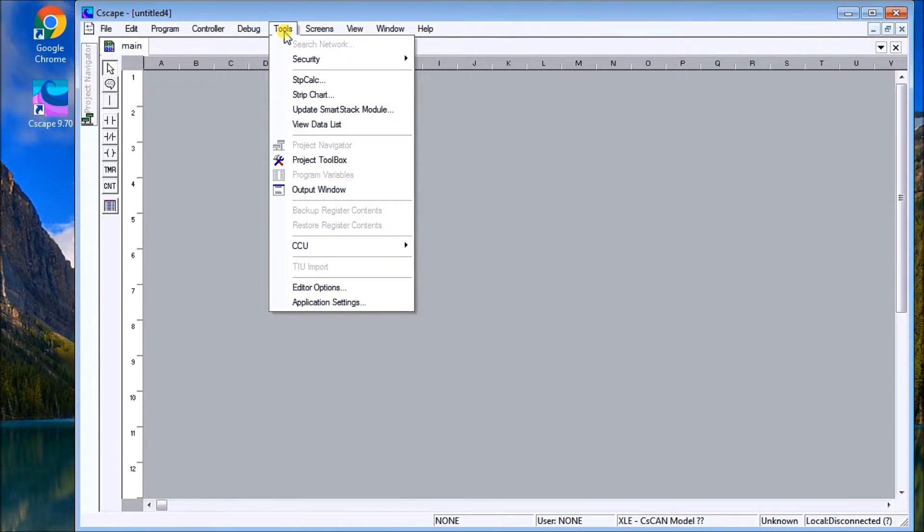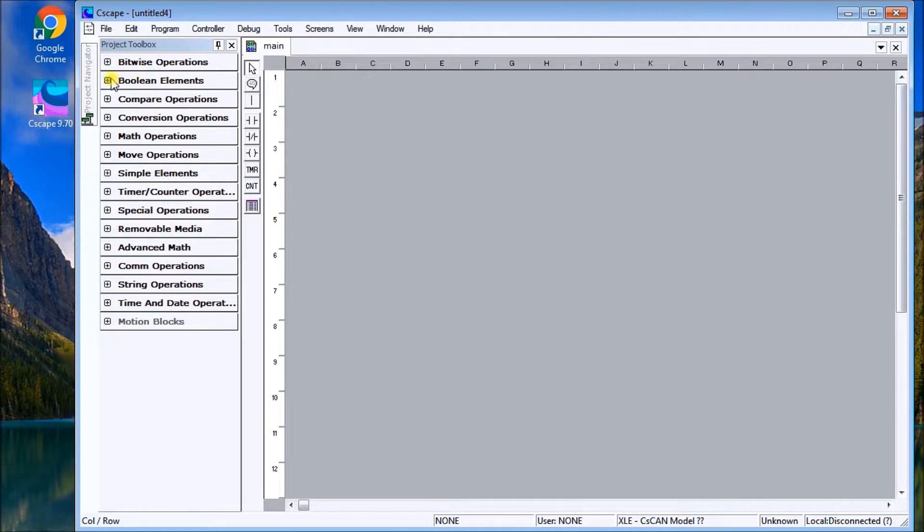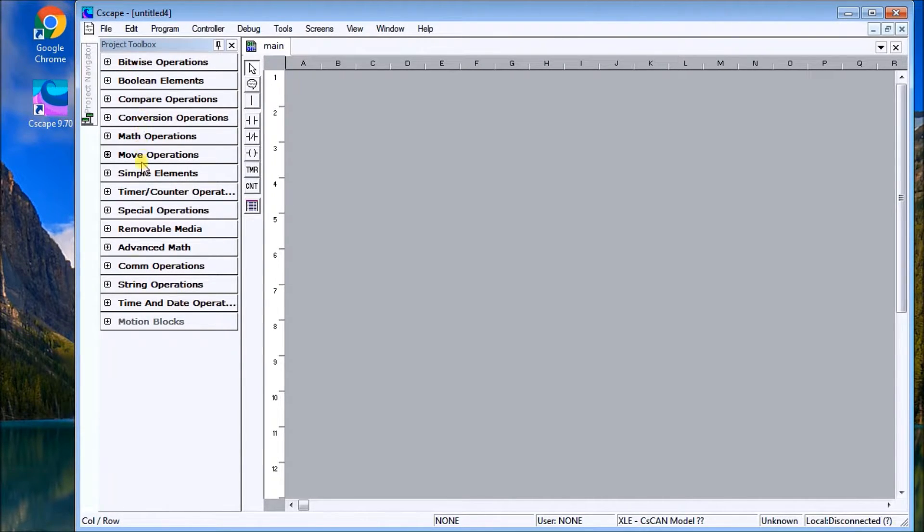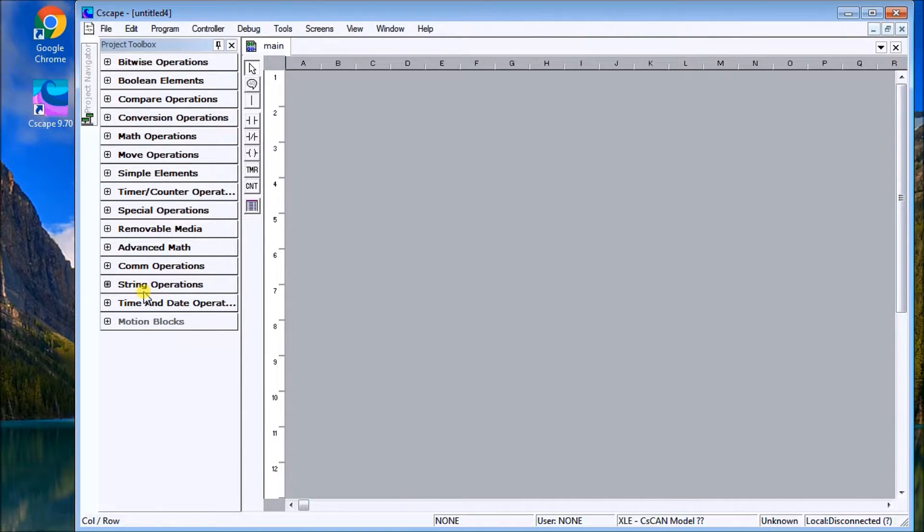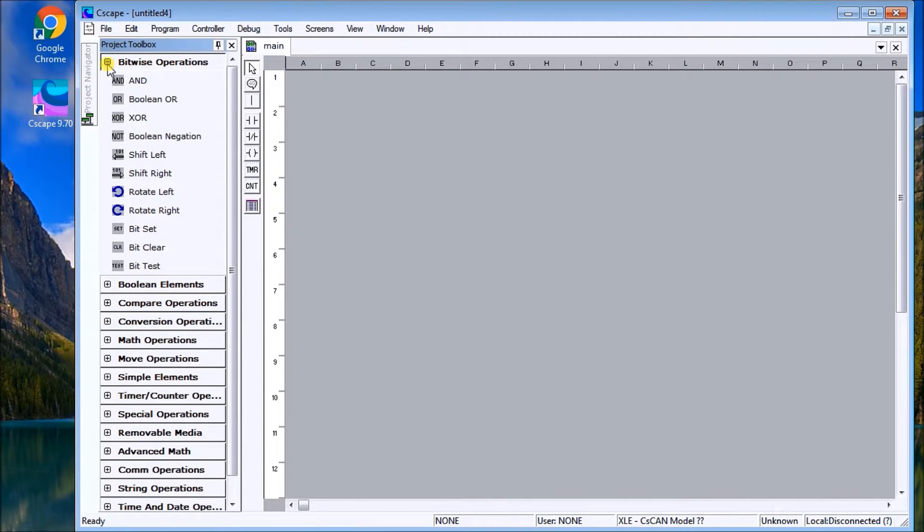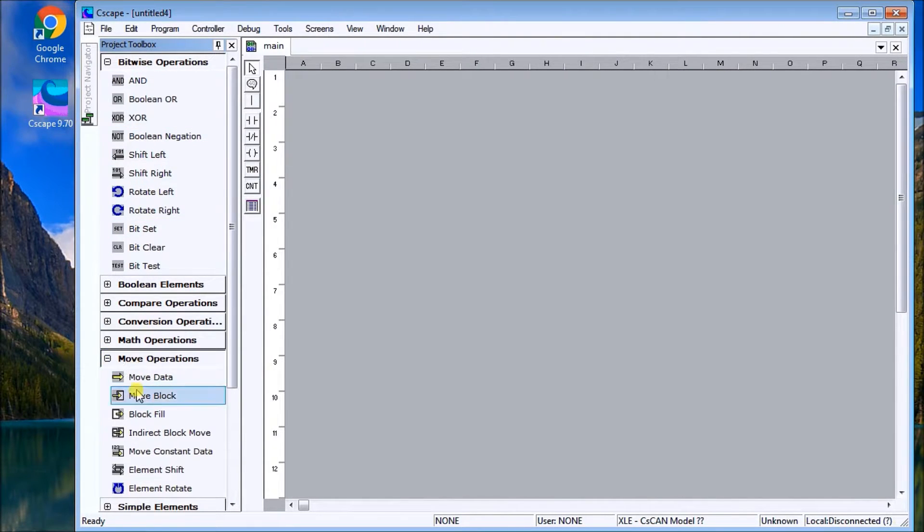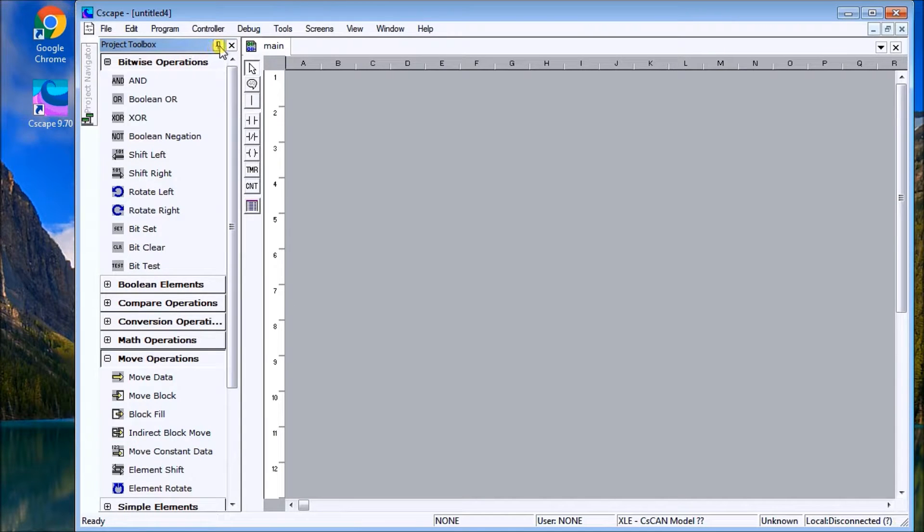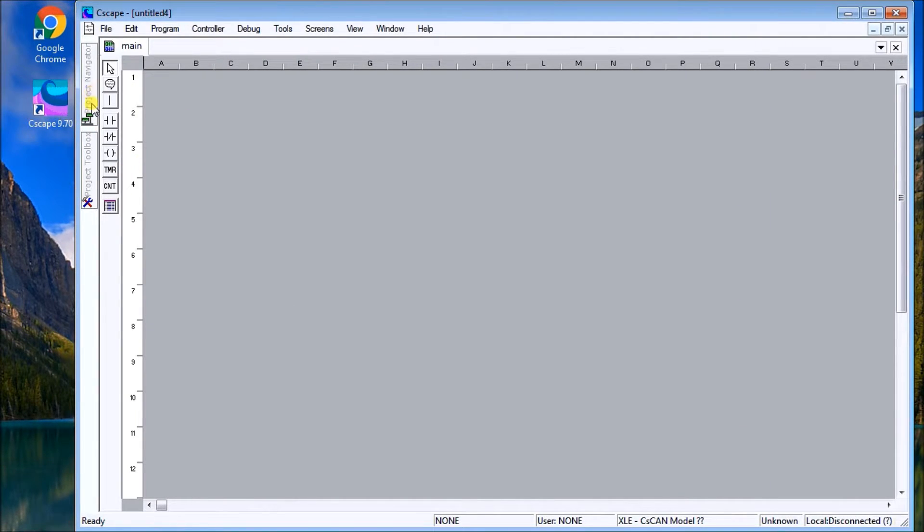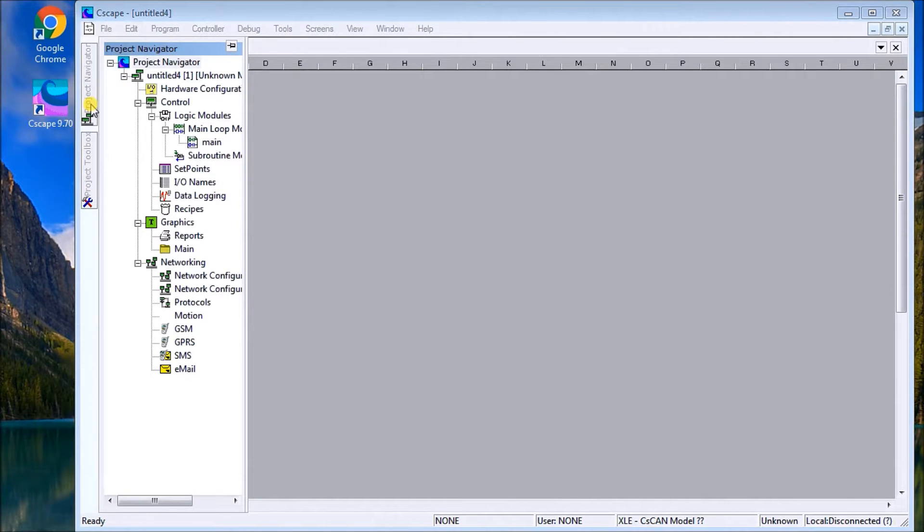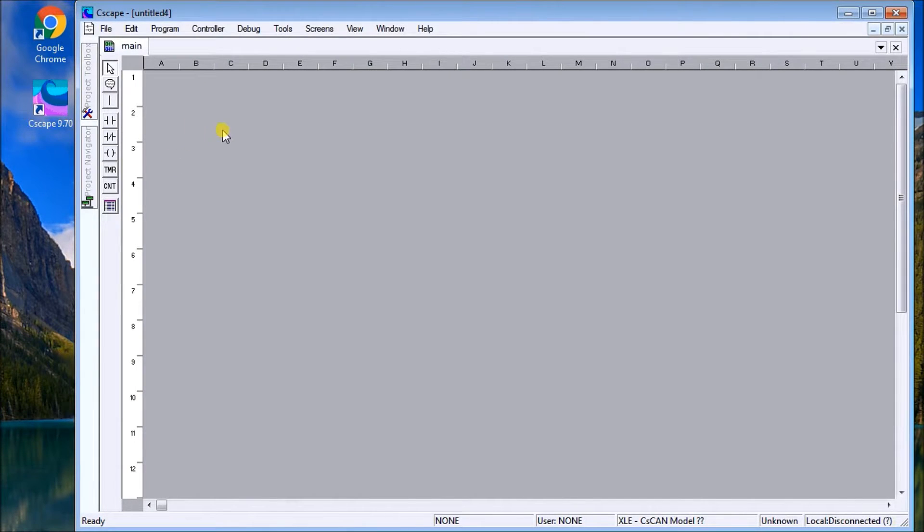The other option in Tools is Project Toolbox. The Project Toolbox gives me all my instructions: bitwise, boolean, compare, comparisons. When I'm programming my all-in-one controller, the XL4, here's all the instructions I can use. You can see all the different bits in my bitwise operations. If I go to Move, I can see all my move statements. I can pin that over to the left-hand bar so they're there if I ever need them.